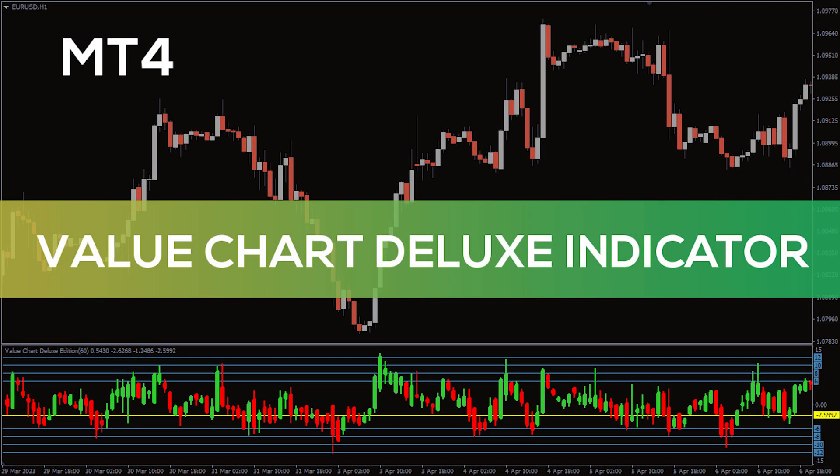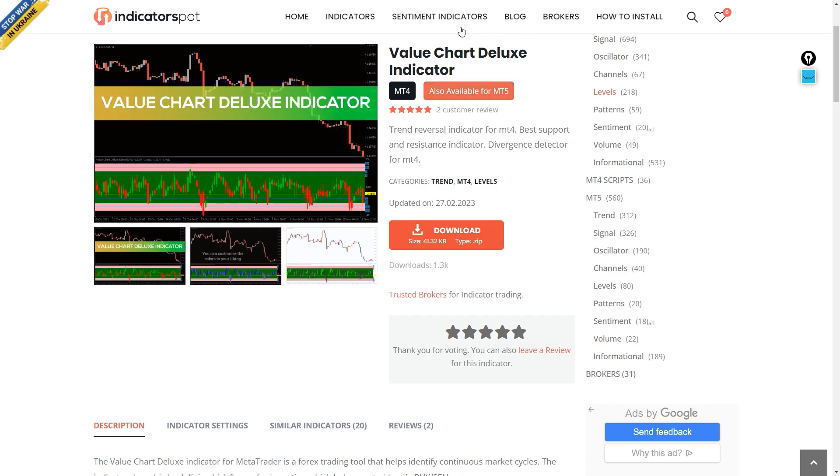Hey fellow traders! In this video we're going to take a look at the value chart deluxe indicator for MT4. You can download this indicator by the link in the description below.